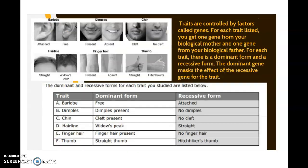These variations or traits are controlled by factors called genes. For each trait listed, you get one gene from your biological mother and one gene from your biological father. For each trait there is a dominant form and a recessive form. The dominant gene masks the effect of the recessive gene for the trait. Go back and take a look at the traits you expressed — did you have free earlobes, which is the dominant form, or attached earlobes, which is the recessive form? If your earlobes are attached, it means you received the recessive form of the gene from both of your parents.